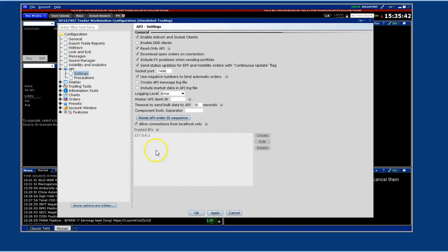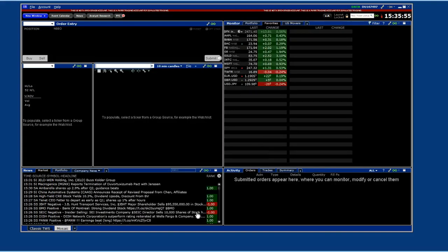If you have any boxes that are checked that this tutorial does not, make a list of the checked boxes for later referral if needed, and then uncheck them. Once you've verified these settings, click OK.